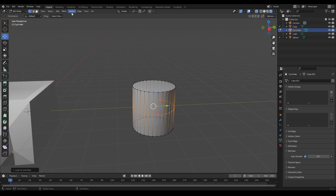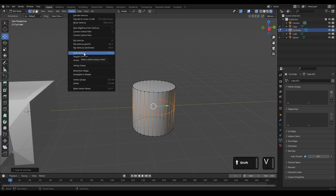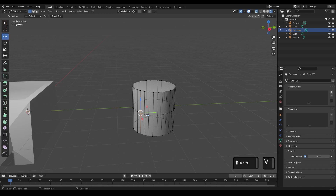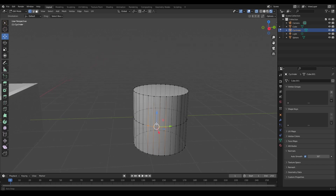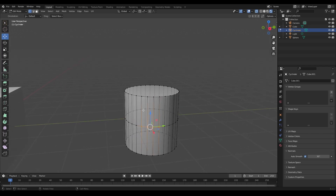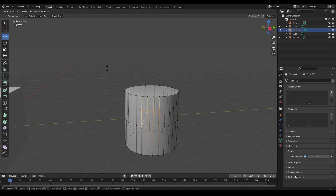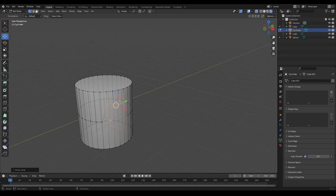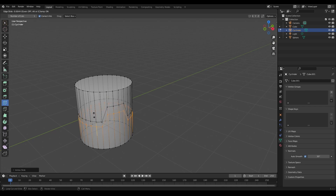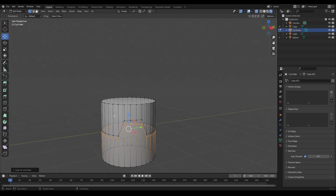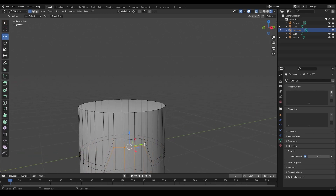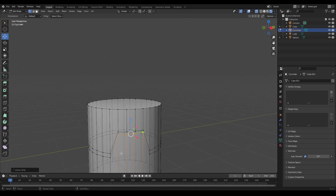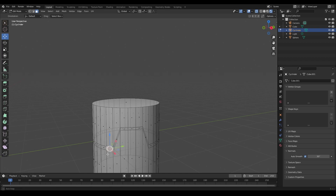You can also slide vertices using Vertex > Slide Vertices or Shift+V. For example, I'll add an edge loop, then box select four vertices and use Shift+V to slide them up — say halfway up to create a lip or some extra detail. I can then add another edge loop, move it up, select those vertices, and use Shift+V to slide them into position.